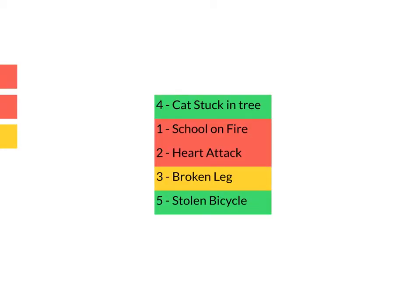Imagine you're a 911 operator—calm, collected, can assure people—and you have this list of tasks here: cat stuck in tree, school on fire, heart attack, broken leg, stolen bicycle.